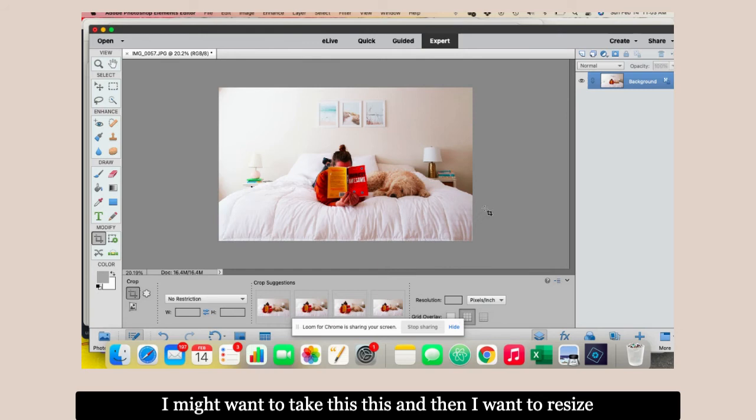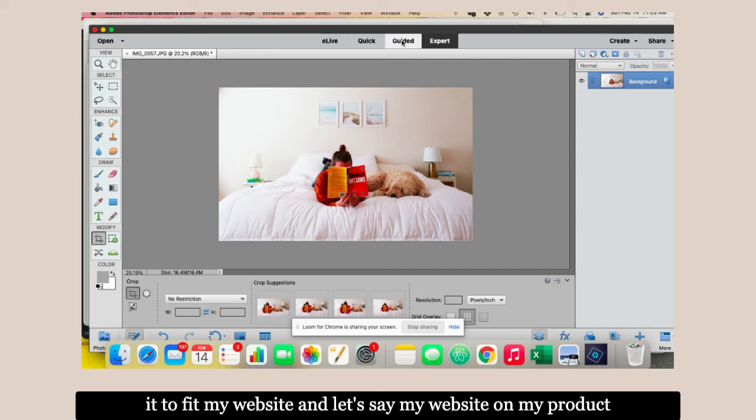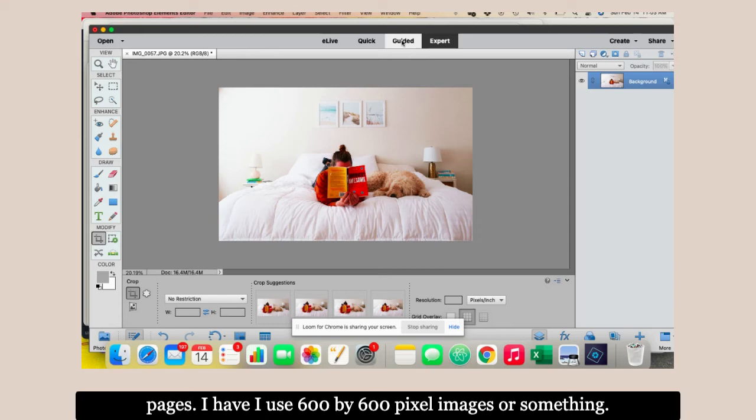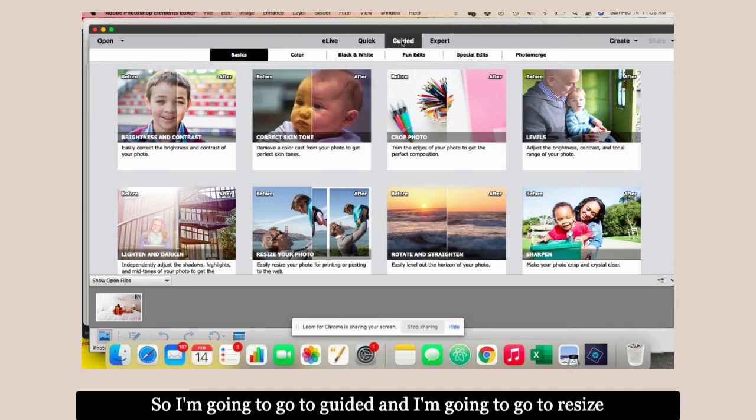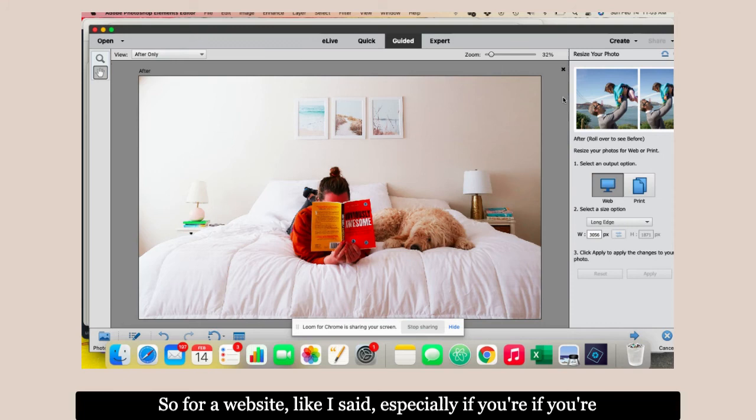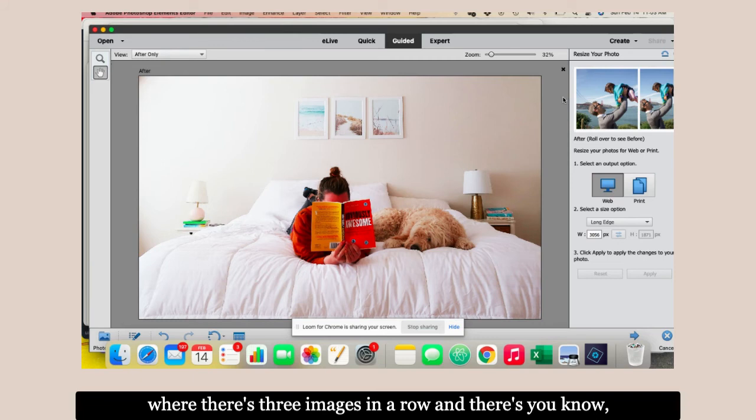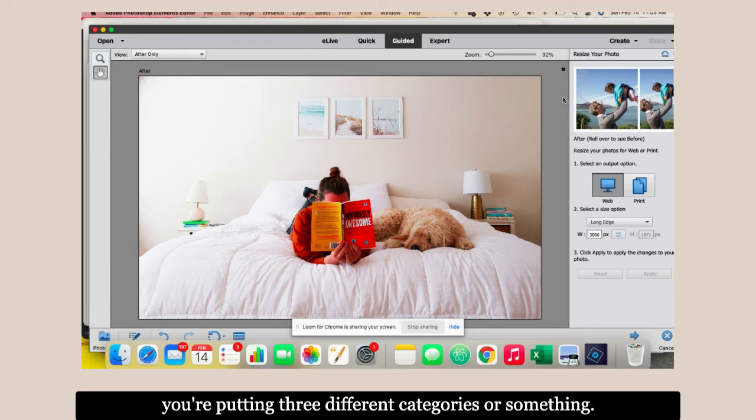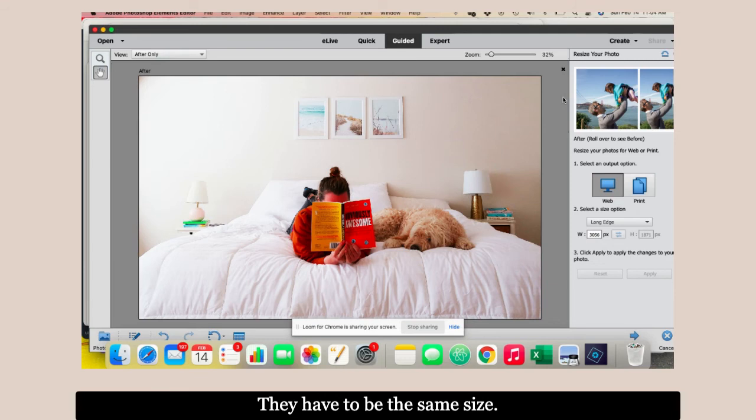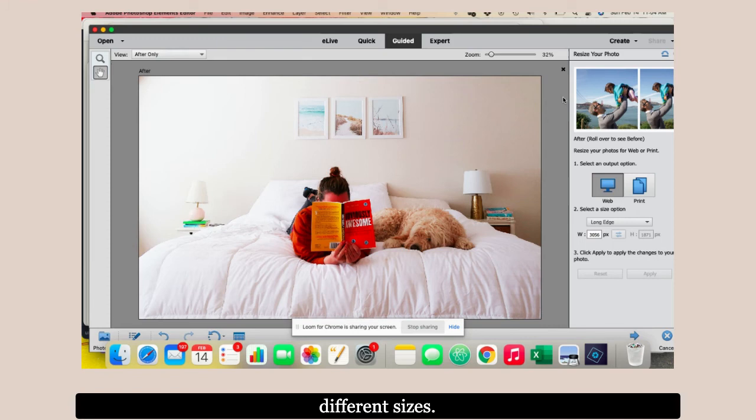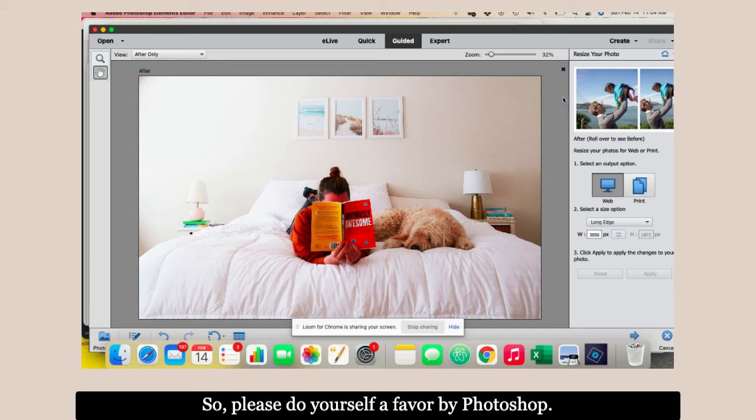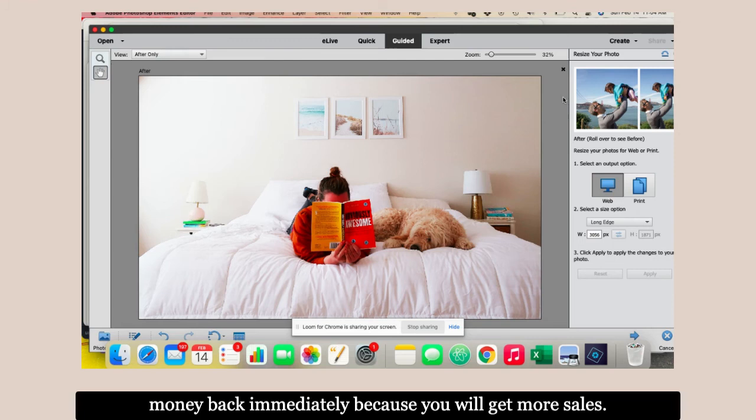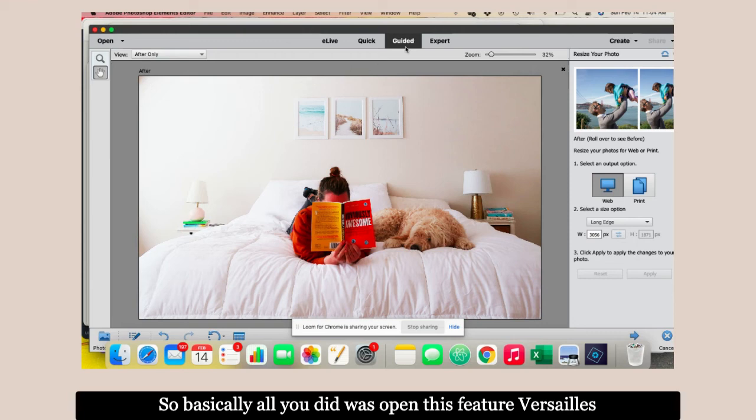I might want to take this and resize it to fit my website. Let's say my website on my product pages I use 600 by 600 pixel images. I'm going to go to guided and resize your image. For a website, especially if you're doing images with three images in a row for different categories, your images have to be the same size. Product pages have to be the same size. I cannot stress this enough. If you have images that are all different sizes, it will make your website look like shit. Please do yourself a favor, buy Photoshop, it's a hundred dollars. It will save you so much time and energy. You'll make that money back immediately because you'll get more sales.